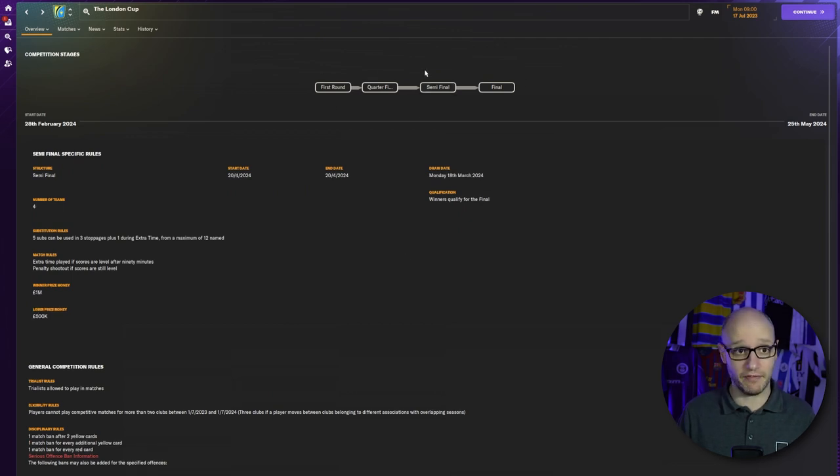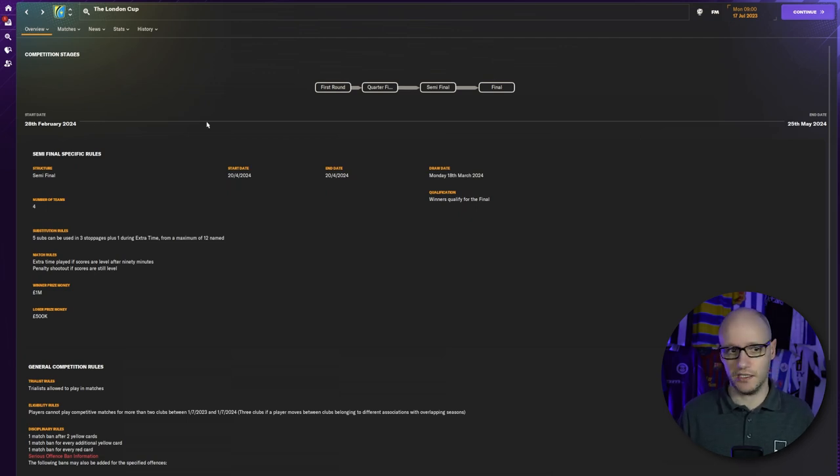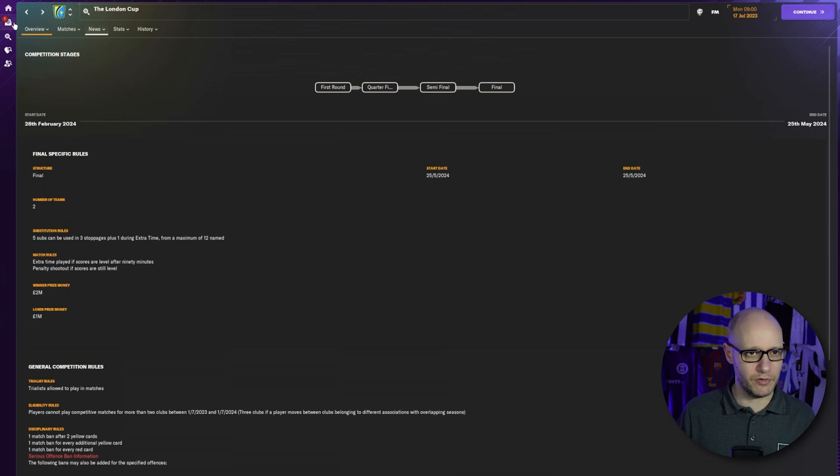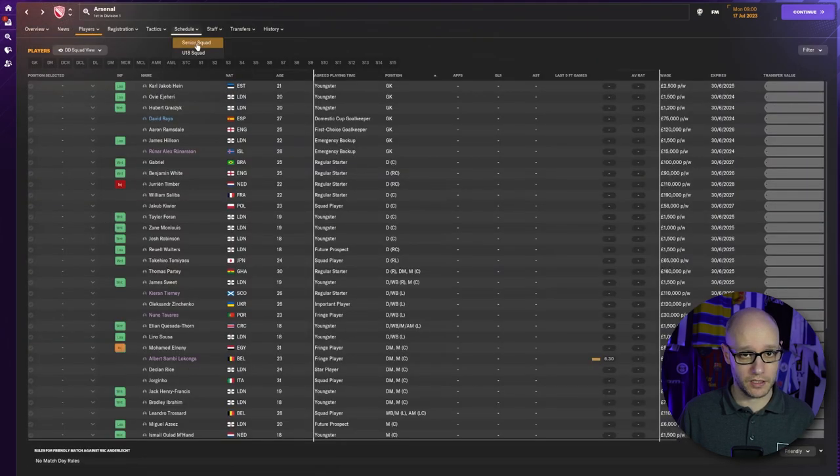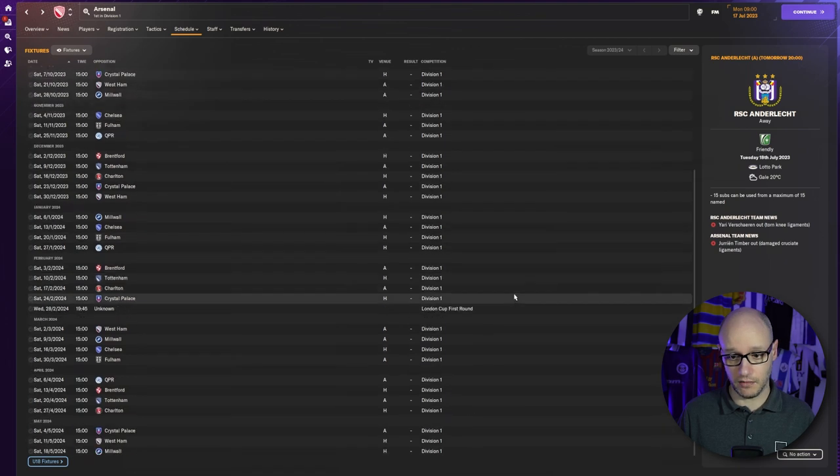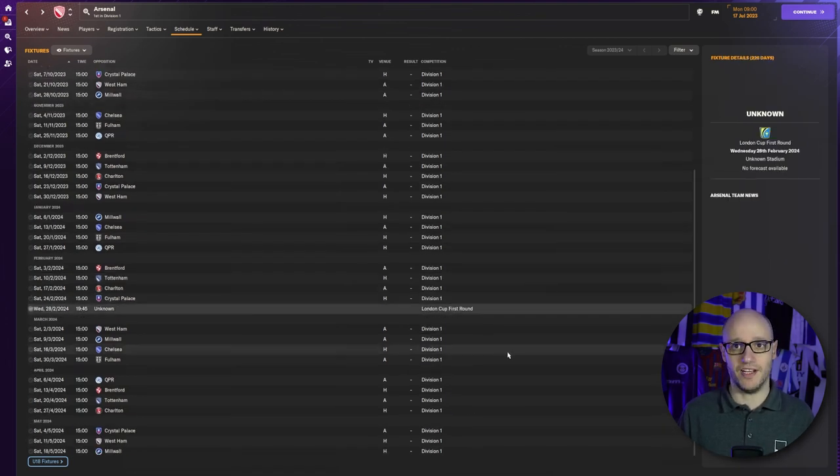Now if we go to a club, go to Arsenal, go to Schedule, and there you go. It's in there. London Cup, 1st round. We got a cup. Right, what I'm going to do quickly is simulate it. We simulated it last time, but this time we're going to simulate it and see who our first London Cup champion is in our Builder Nation series. I'm very excited.